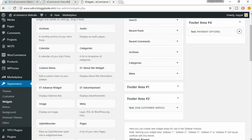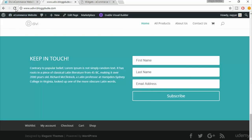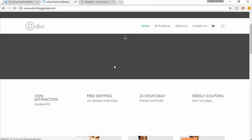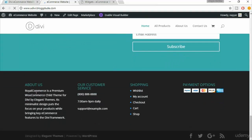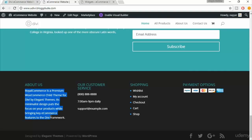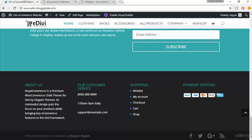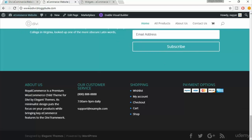Now come back to your website and refresh it to see the changes. As you can see, everything looks fine — we can see the About Us section, the Customer Service information, the shopping menu, and the payment option icons. The logos and images are available on the demo website at etv.blogtude.com.